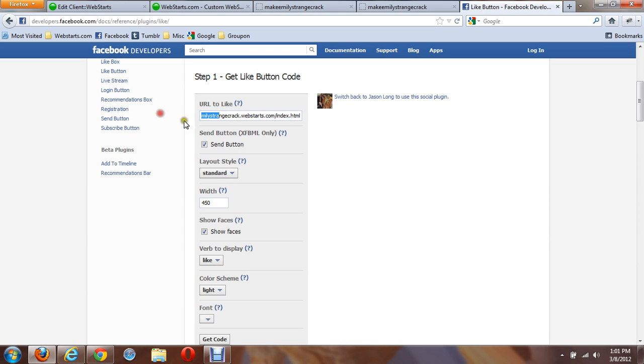Okay? You want to make sure that you have the HTTP colon forward slash forward slash associated with the URL.